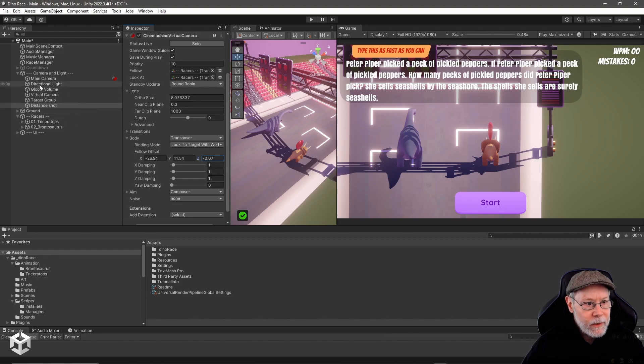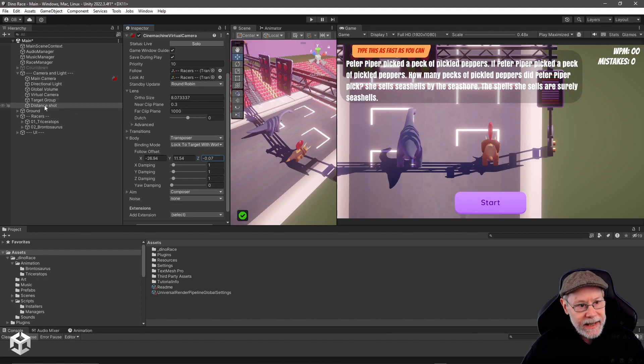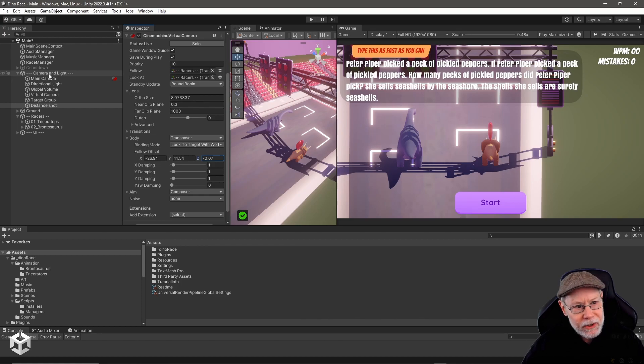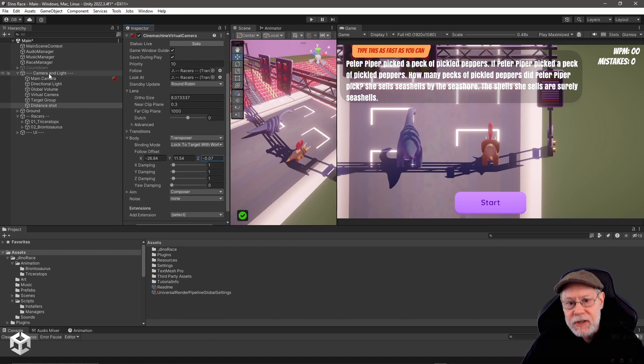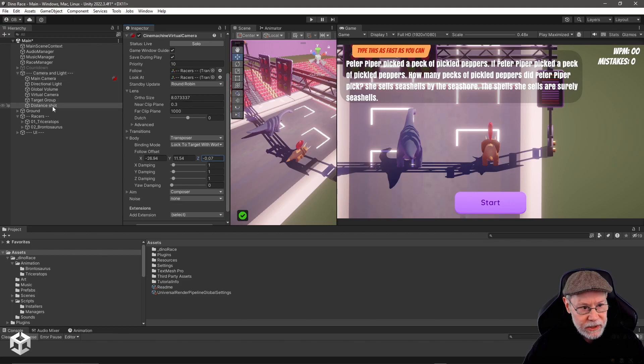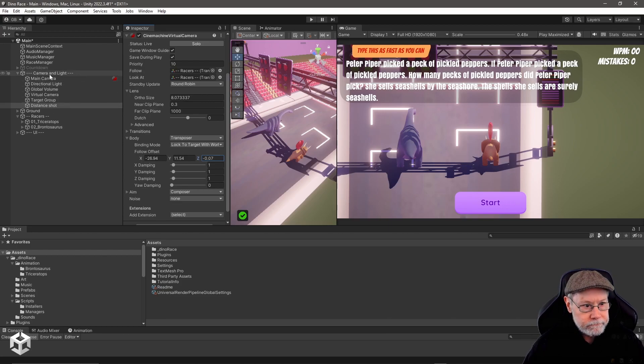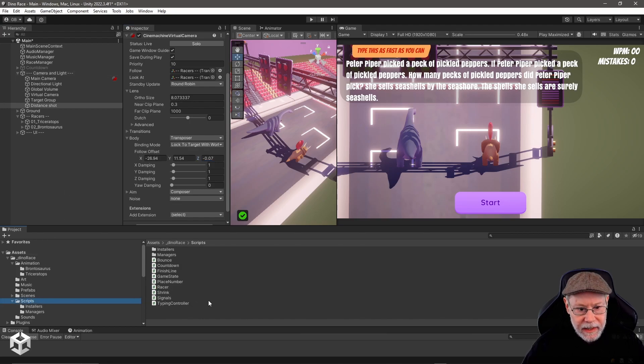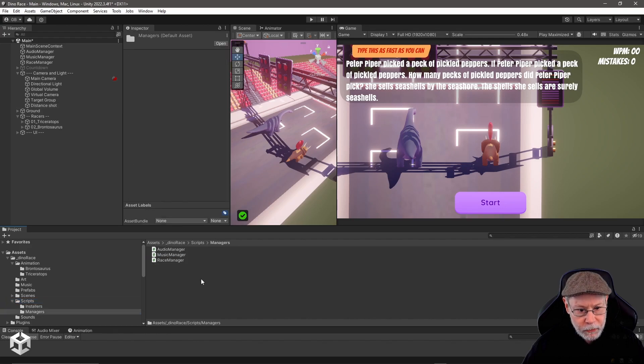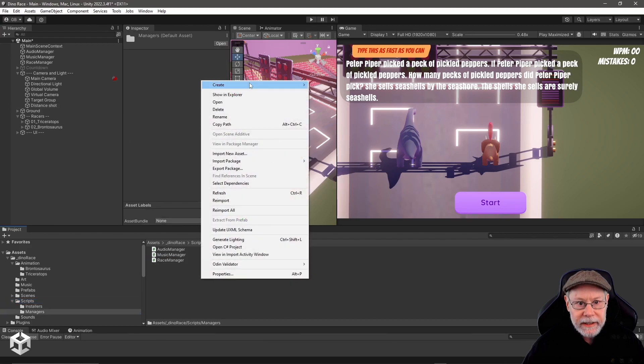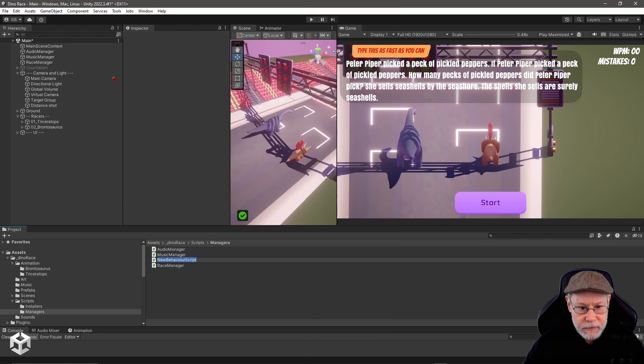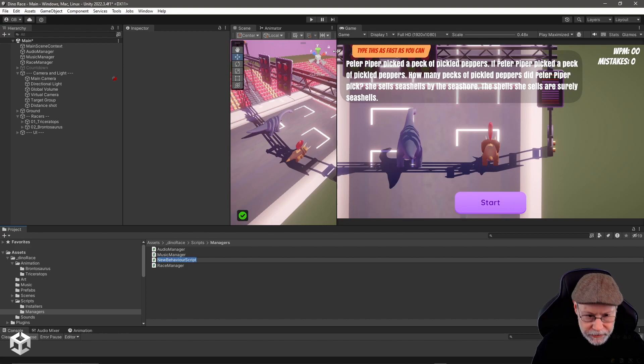What I want to do is I want to add a script to this camera and light group here, and I'm going to call it camera manager. It's going to handle transitioning between this shot and this shot. I'm going to go down under my scripts, into my managers folder, right click, create C sharp script, and I'm going to call this camera manager.